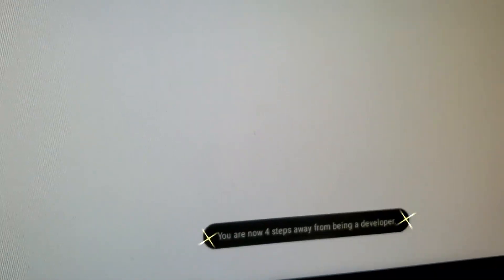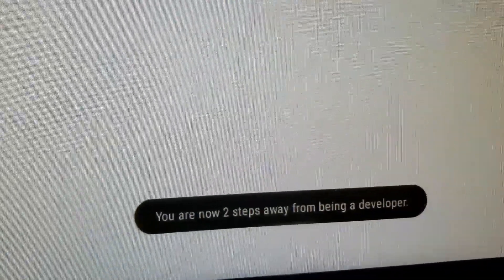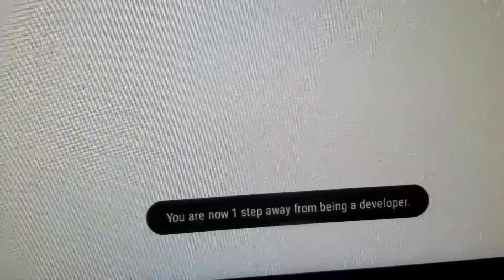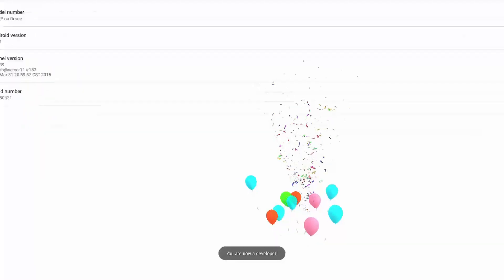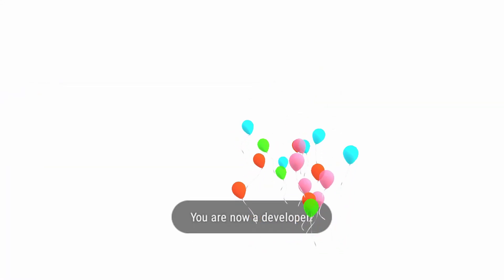Watch this. Look at that. Only two steps away from developer, just keep tapping. One step away. Keep tapping. You are now a developer. It's that simple.